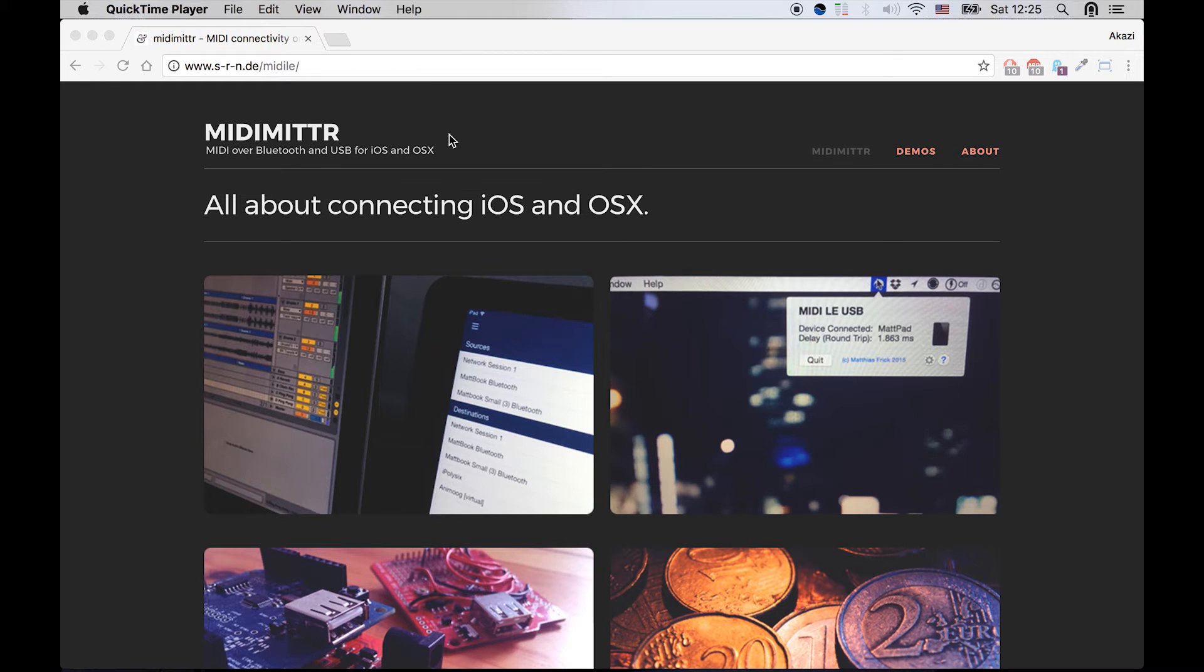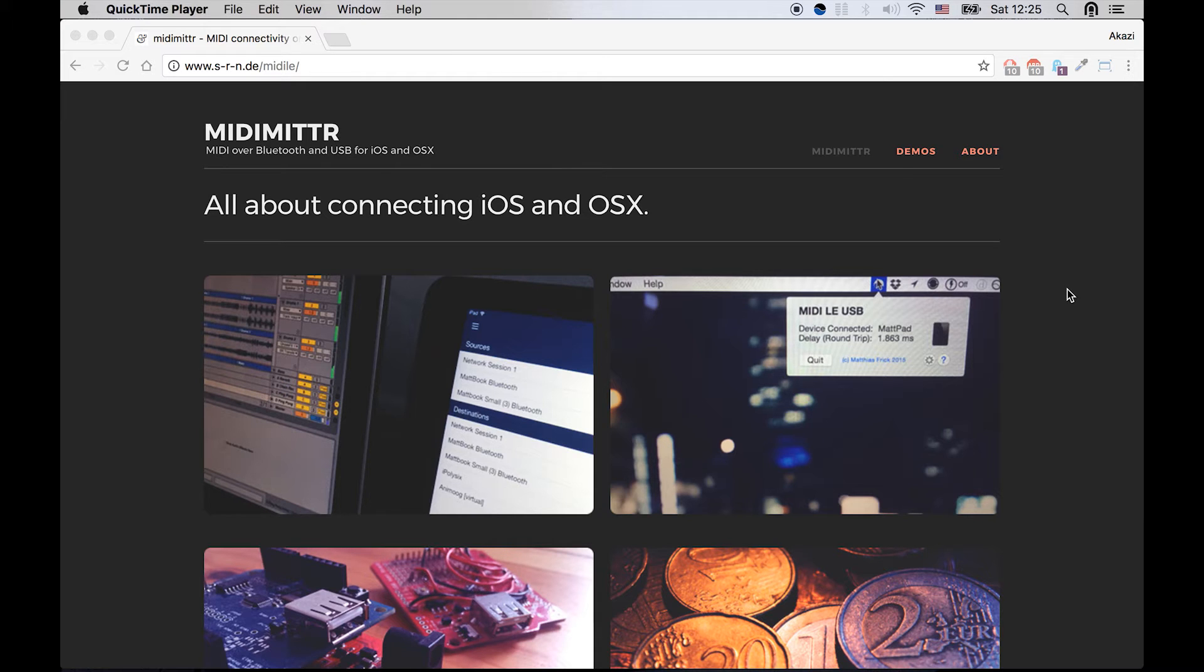MIDI Meter. It's a free software that basically syncs up your iOS device to your computer via MIDI. It's pretty cool. So you'll need to download this software on your iPad and on your computer, install it on both of the devices and launch them.